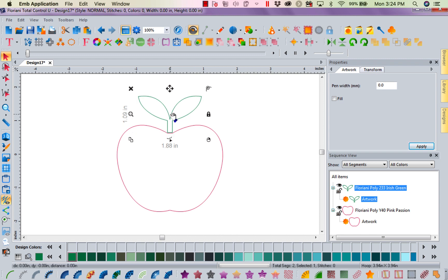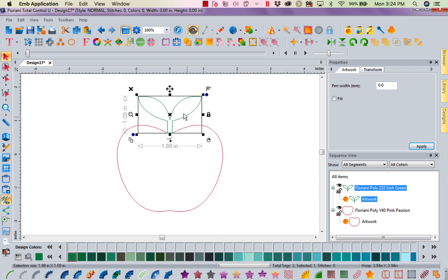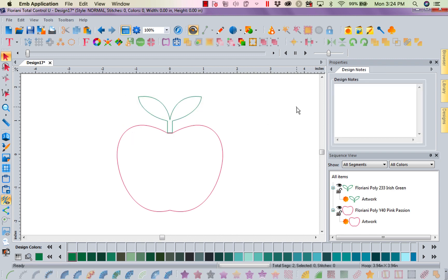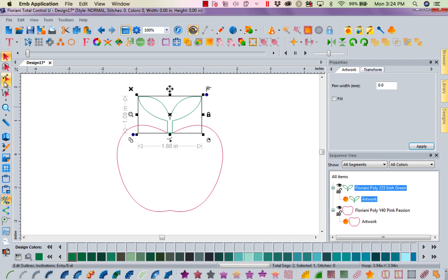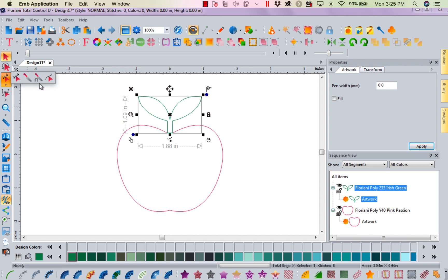But you know what? The leaf on an apple, it's not green all the way down into the apple. I'm going to come over to my object slice tool again. Whoops. Let me select my leaves. We're going to select our leaves.